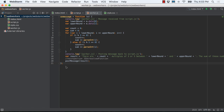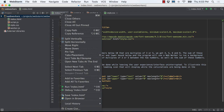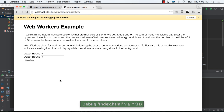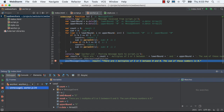Web Workers and Service Workers bring more performance to web applications. WebStorm 2016.1 lets you debug web apps that run code in your workers. For example, set a breakpoint in a web worker, then when run in a JavaScript debug run configuration, WebStorm will pause execution in that worker's context.